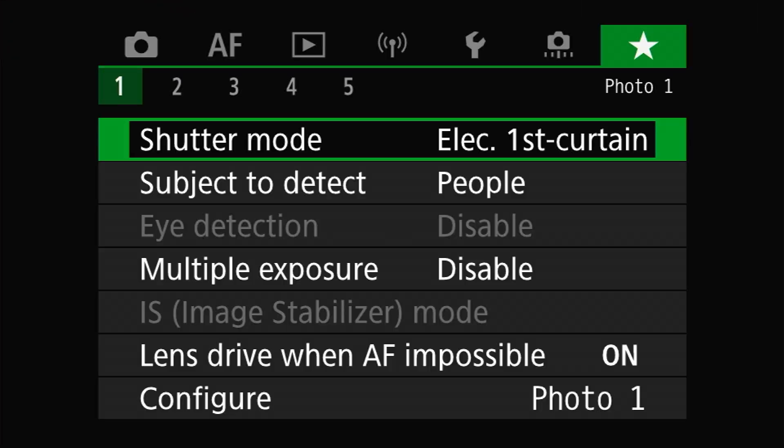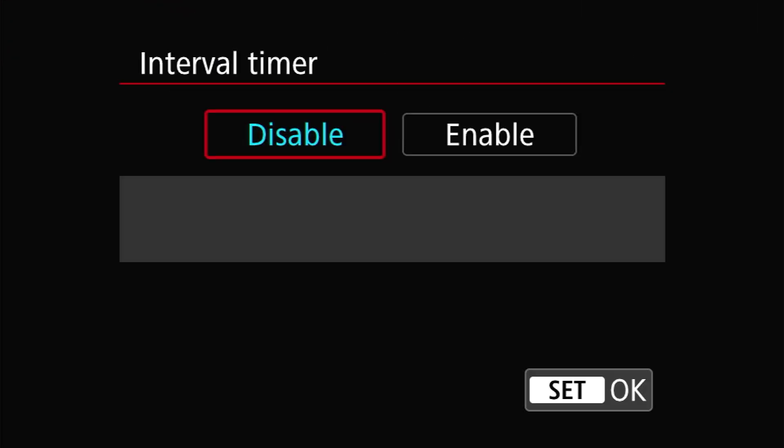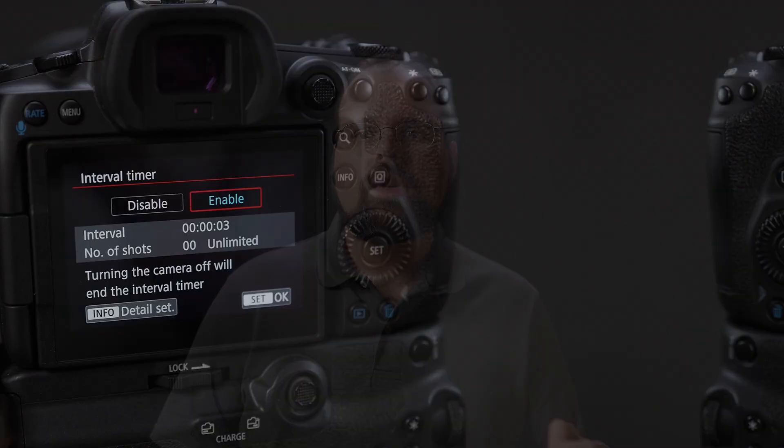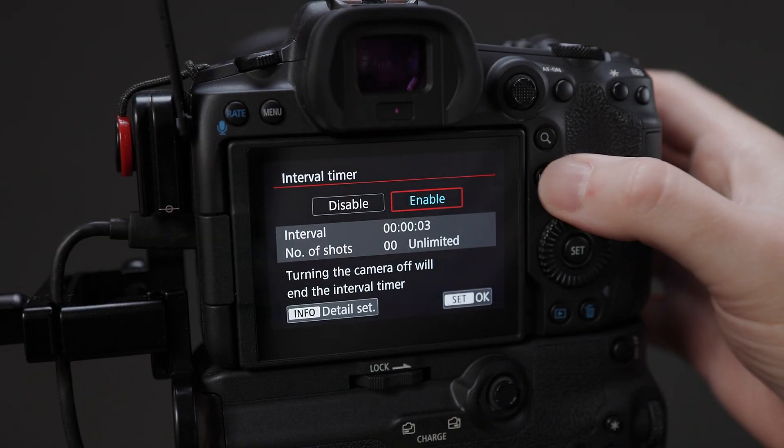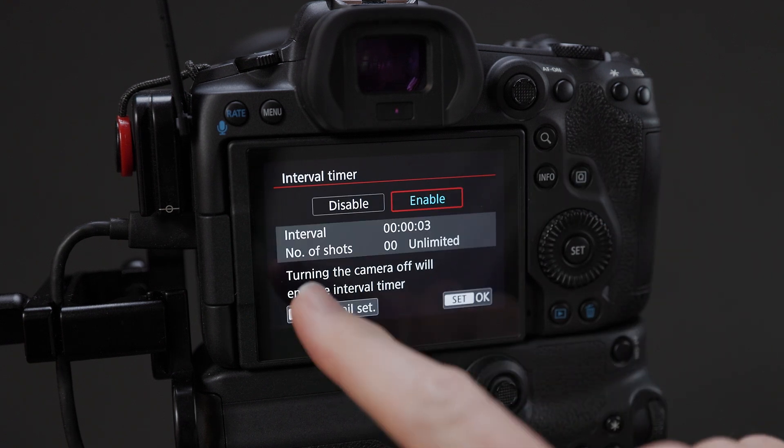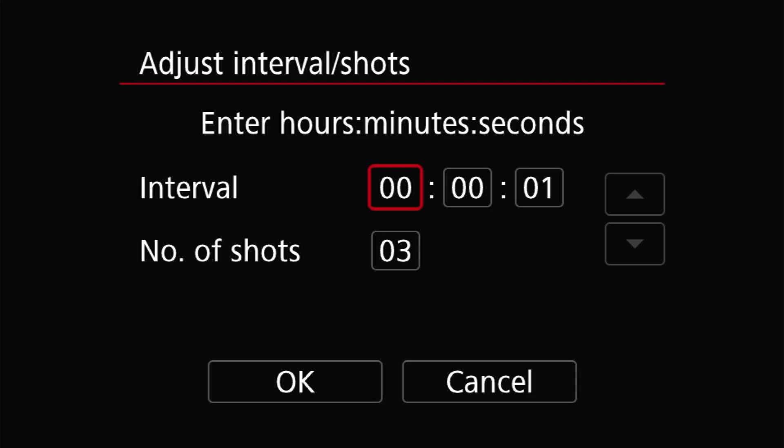Setup for this is in many ways a lot easier than it was for the external timer since there aren't as many things to deal with. Simply head into the Shoot 6 menu, select the Interval Timer, and then select Enable to get started. Once the timer is enabled, we can configure the interval and number of shots by pressing either the physical Info button on the back of the camera or the Info Detail Set virtual button on the LCD.